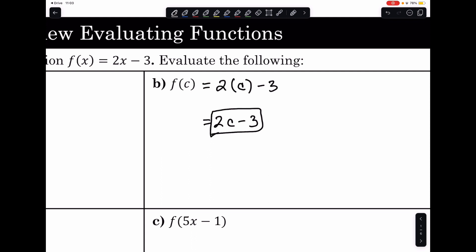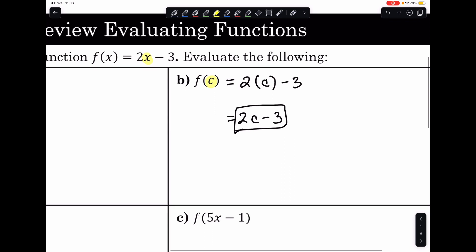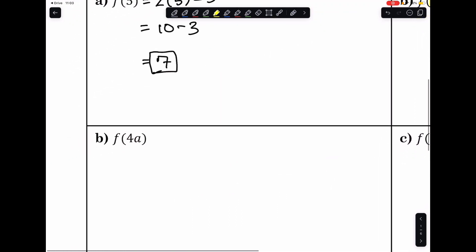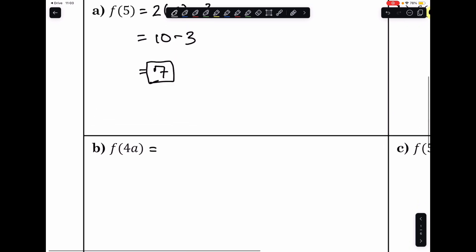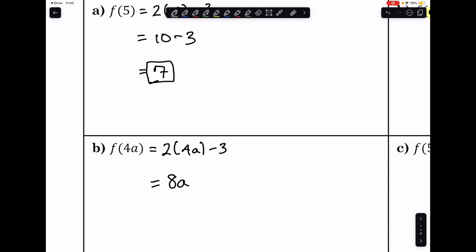The key thing is to replace the x with whatever value is inside the parentheses of f. So if I want to evaluate f of 4a, since f of x is 2x minus 3, I would do 2 times 4a minus 3, and then simplify the expression, which equals 8a minus 3.